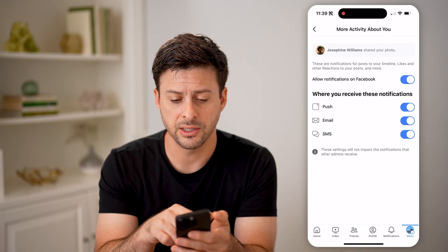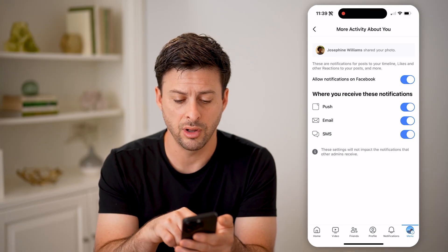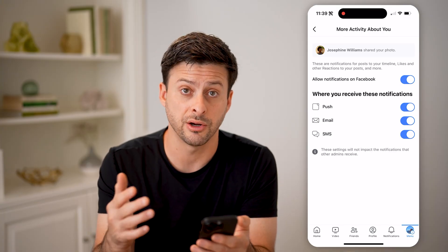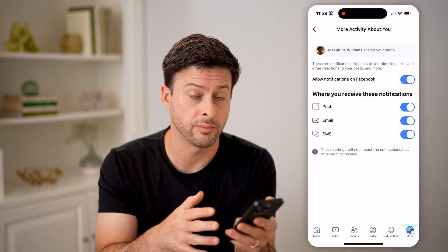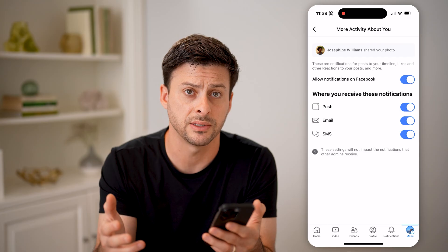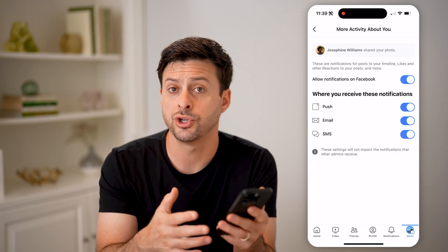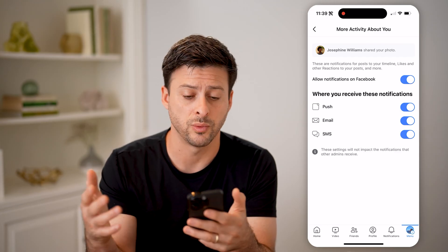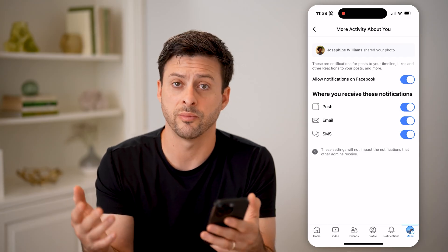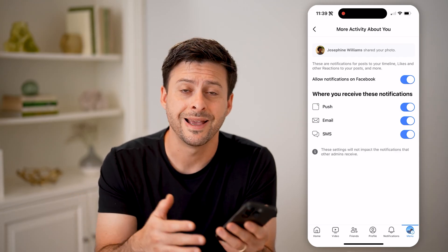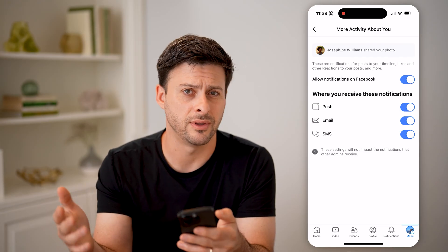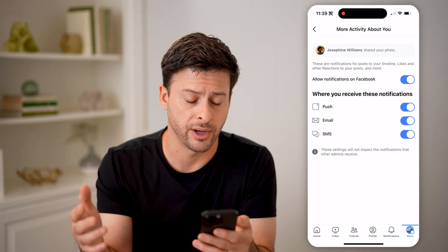Basically, this will show all of the shares. If you post something — a photo, a video, just a text — it will show you that some friend of yours has shared that to their profile.